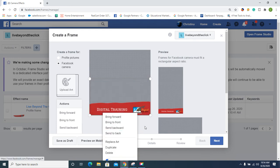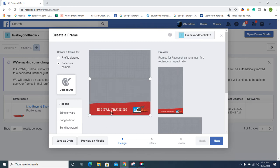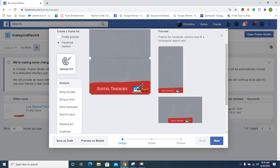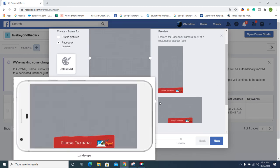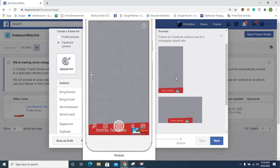So it lets you... the kind of cool thing about it: you can bring forward, bring back, send it back, replace art. And then if you move your mouse right, you can get it to pop up. Hold on, of course when I try it, it won't work for you guys.